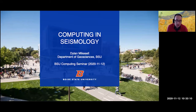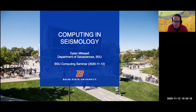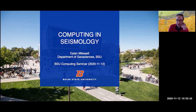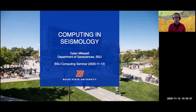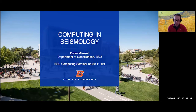Welcome everybody. This is a computing seminar and I have tried to stick in computing ideas and themes wherever I could. It's not going to be super heavy. There are lots of nice figures to bring students along and build up a little bit of intuition about how seismology works and in particular this thing called seismic imaging.